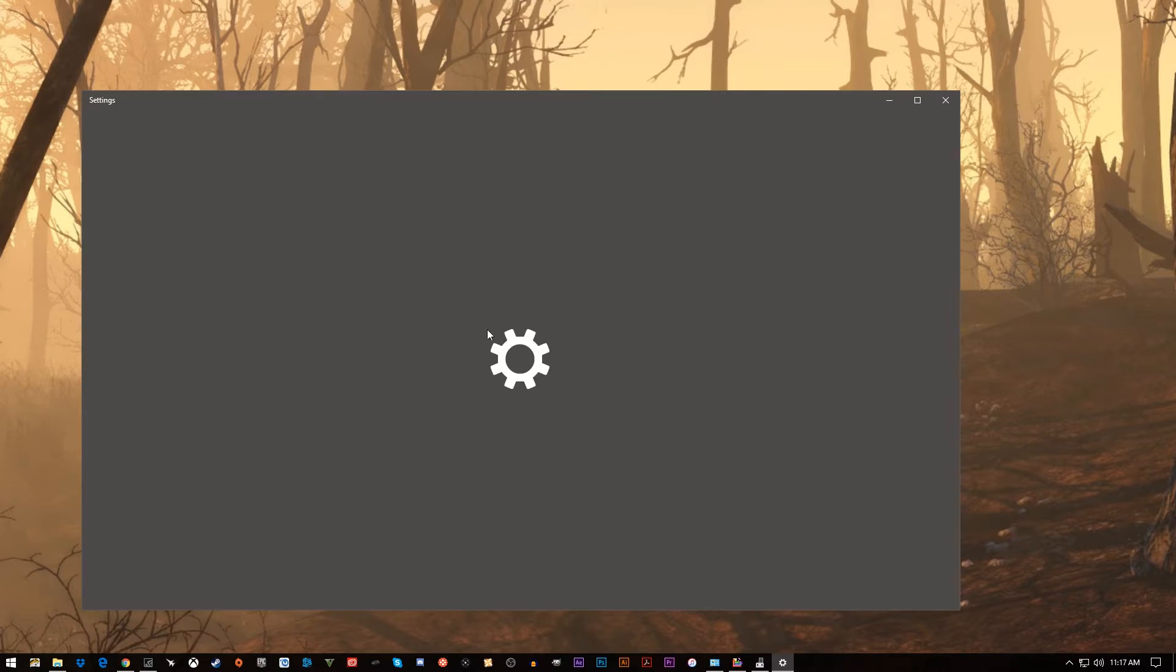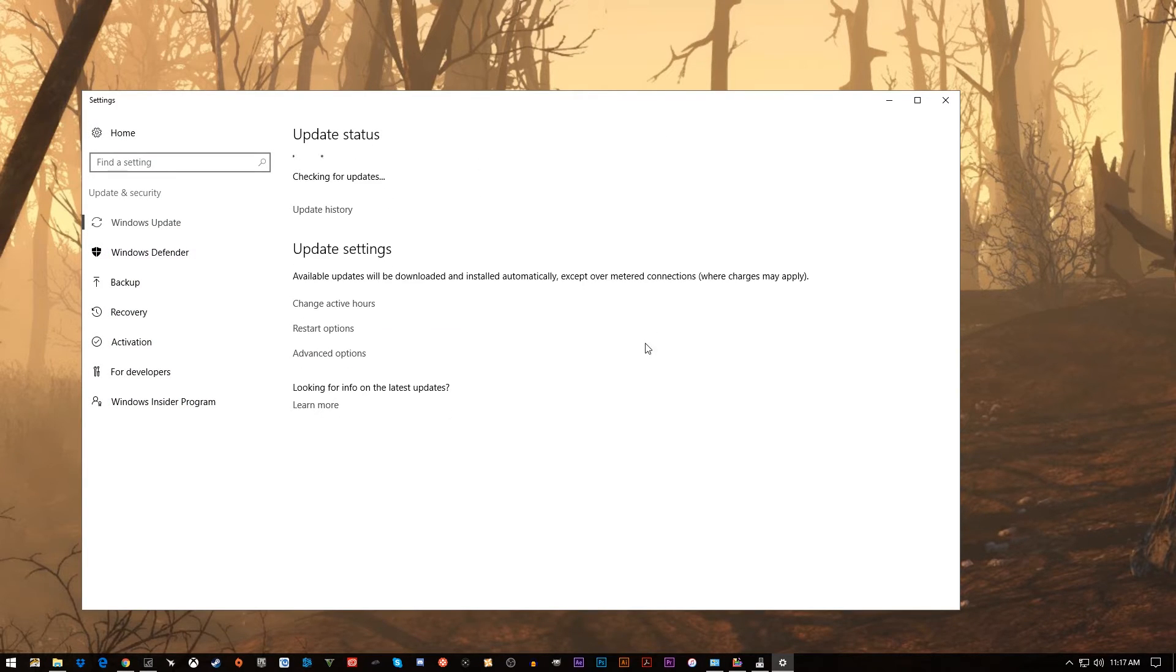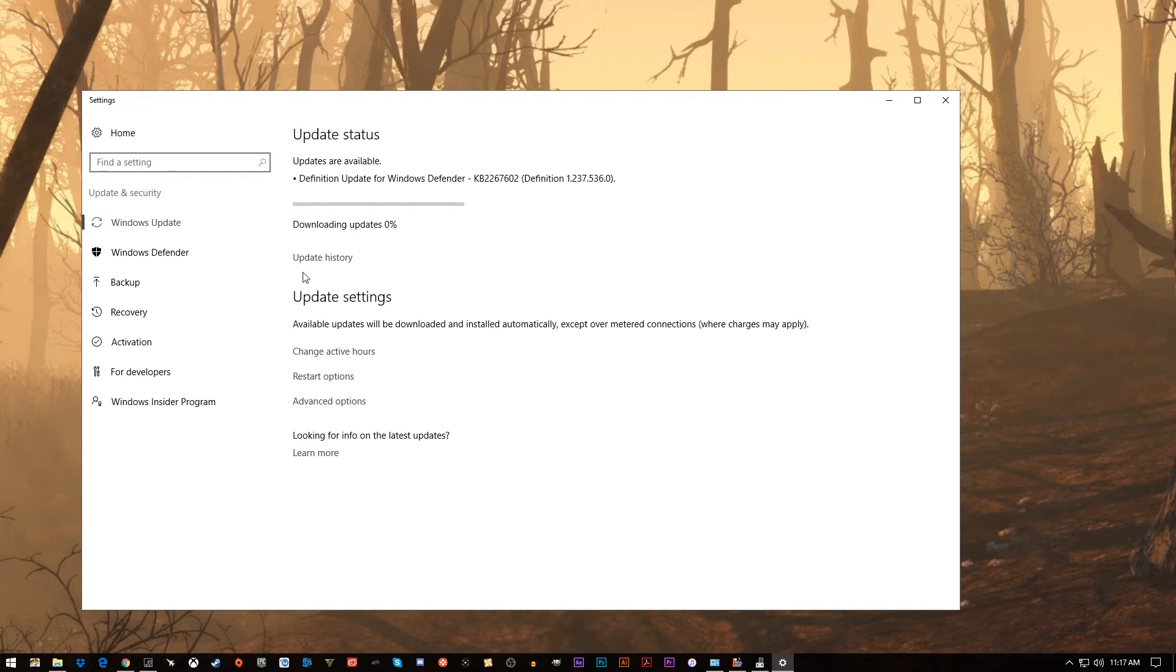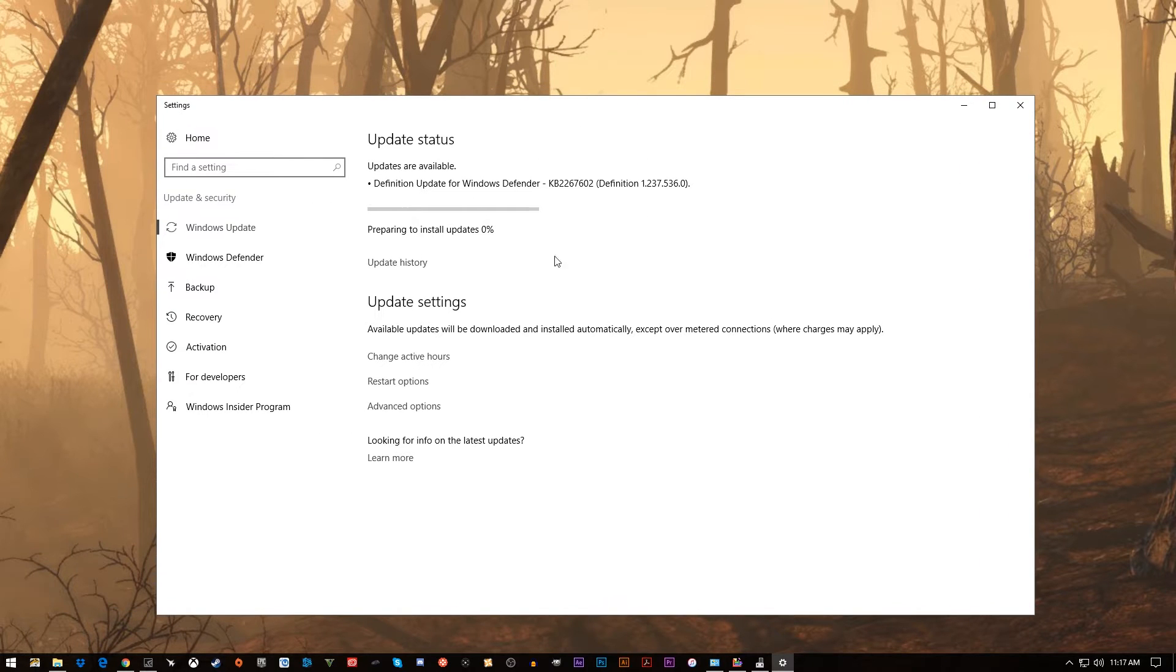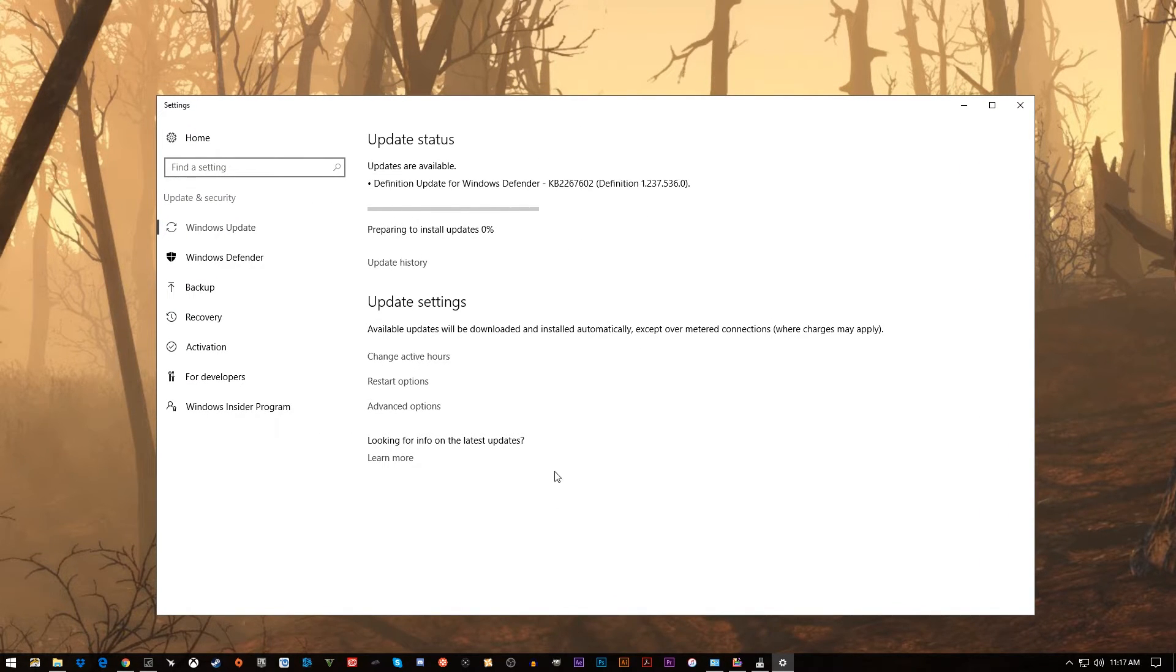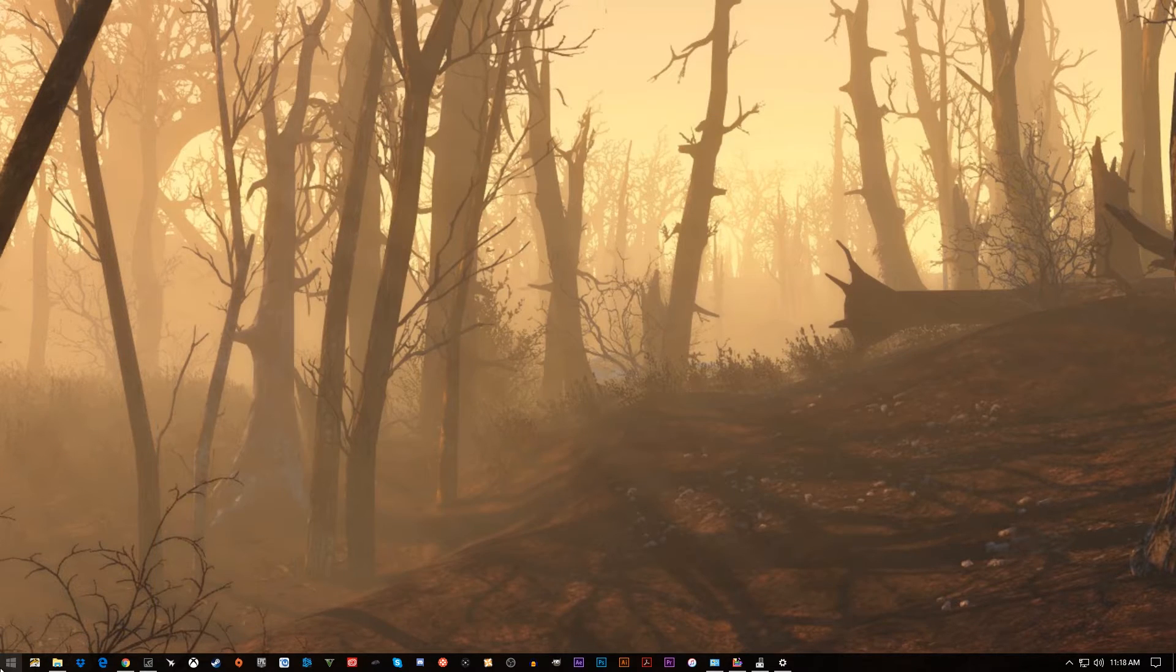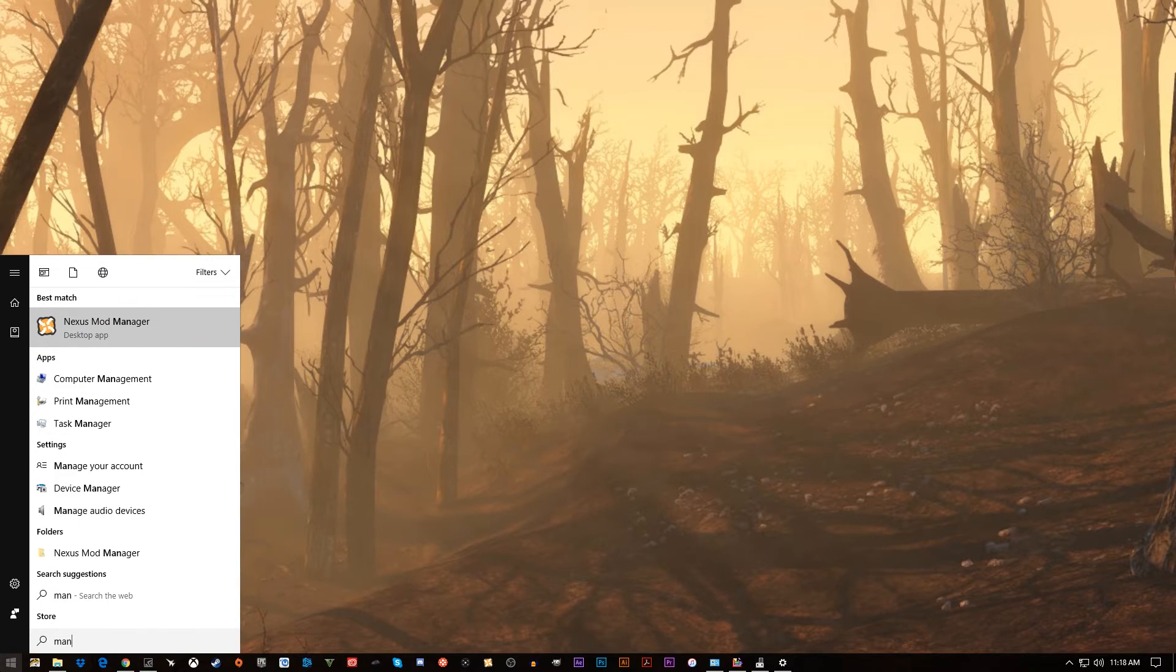Next, Windows 10 does update automatically by itself, but sometimes I'll come in here and check for updates anyway. And look at there, found a Windows Defender update. That's pretty important to make sure that my computer stays up with the latest virus standards and things like that. It's not going to make my computer faster, but it is necessary to keep that stuff up to date.